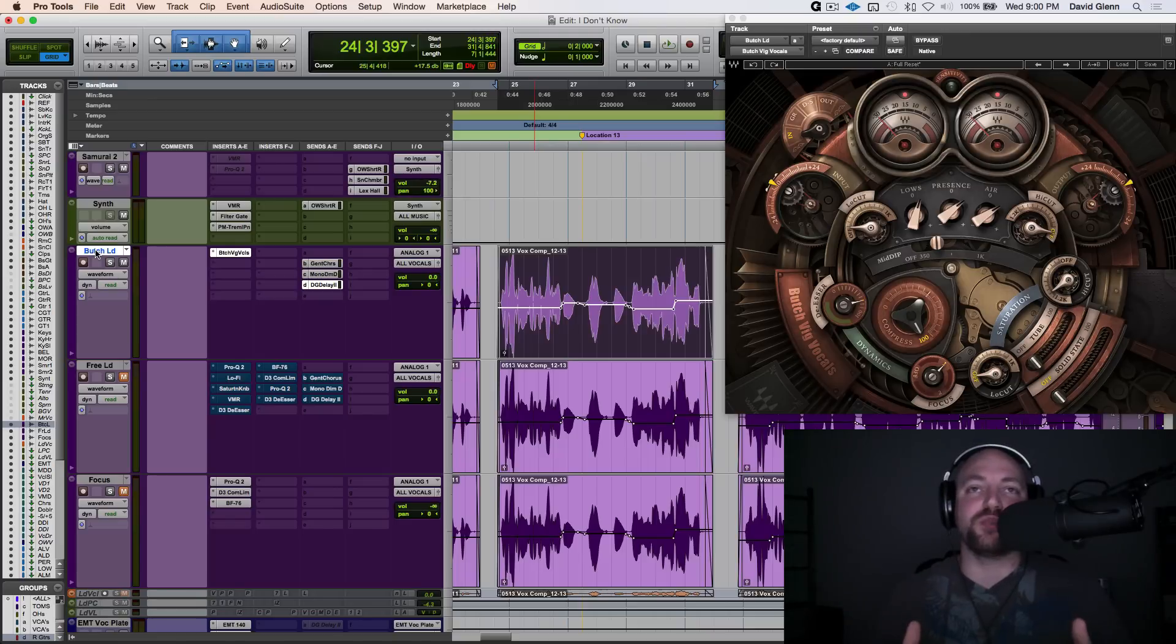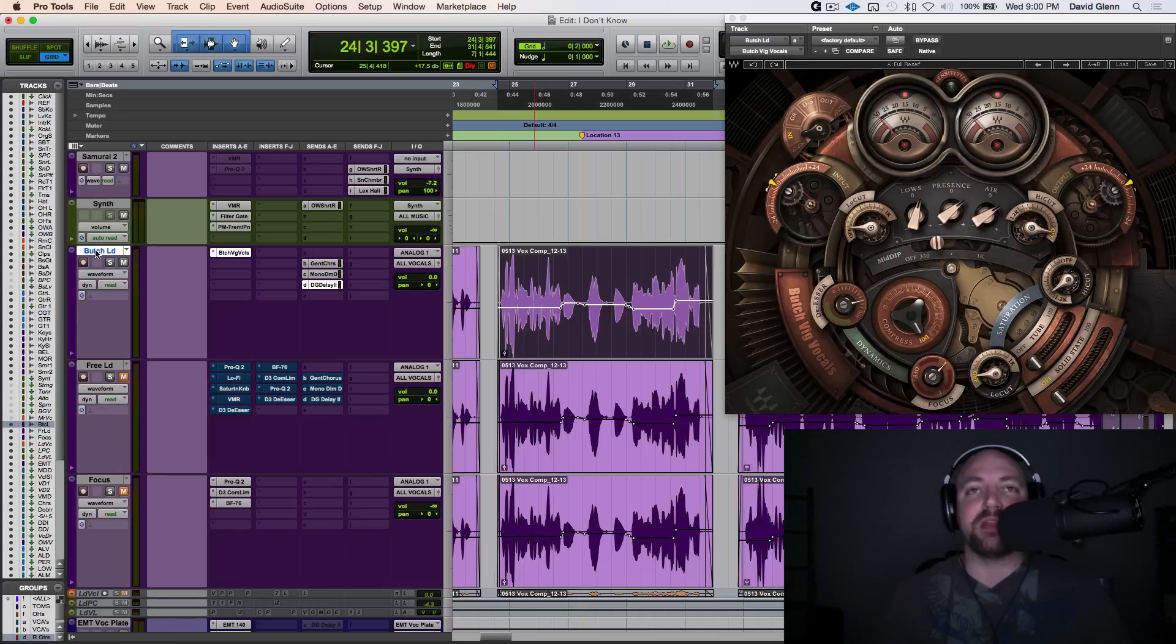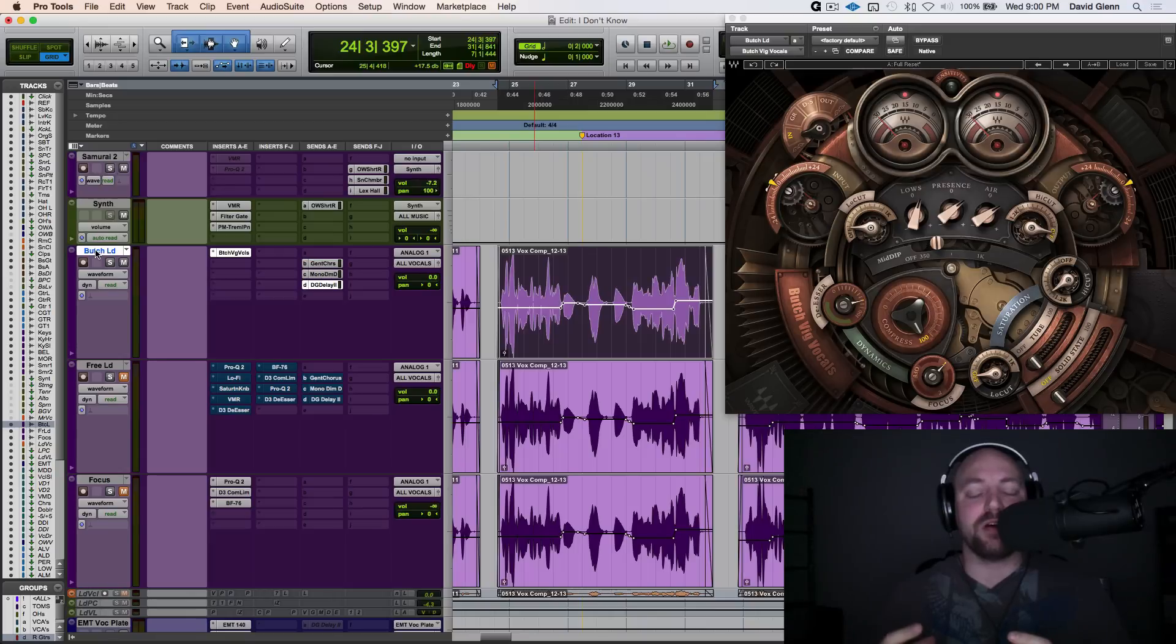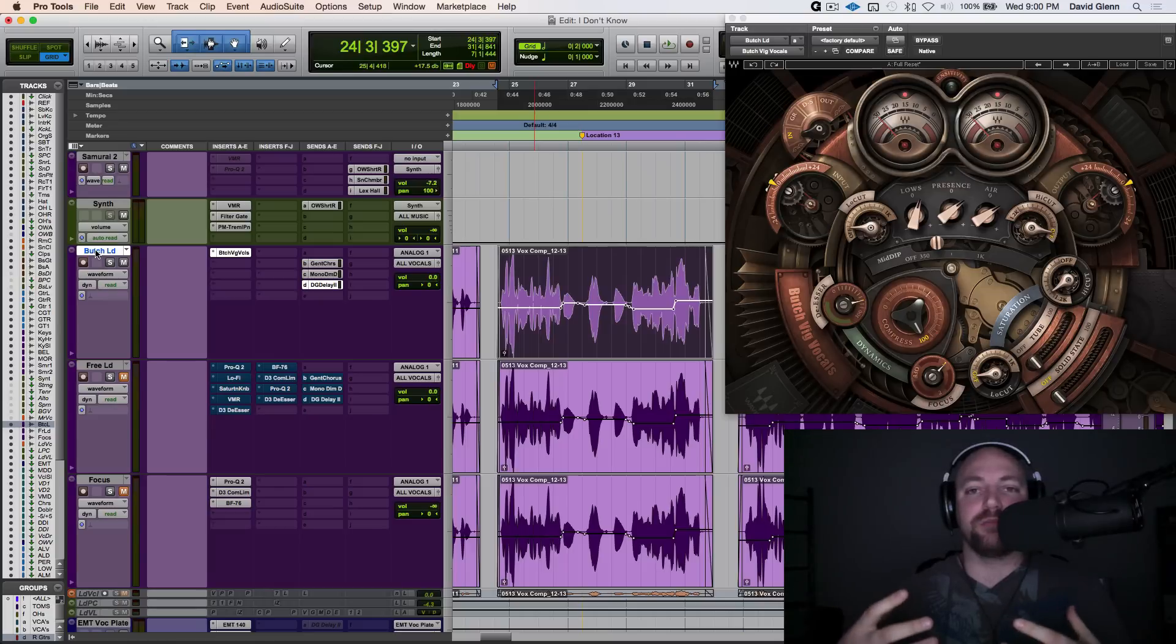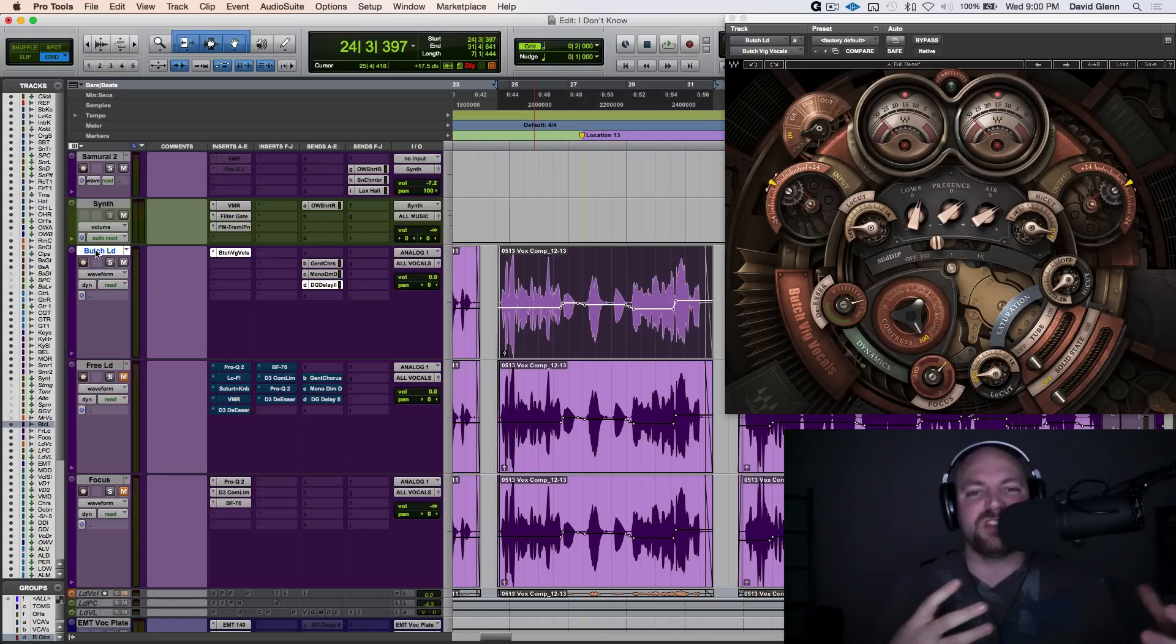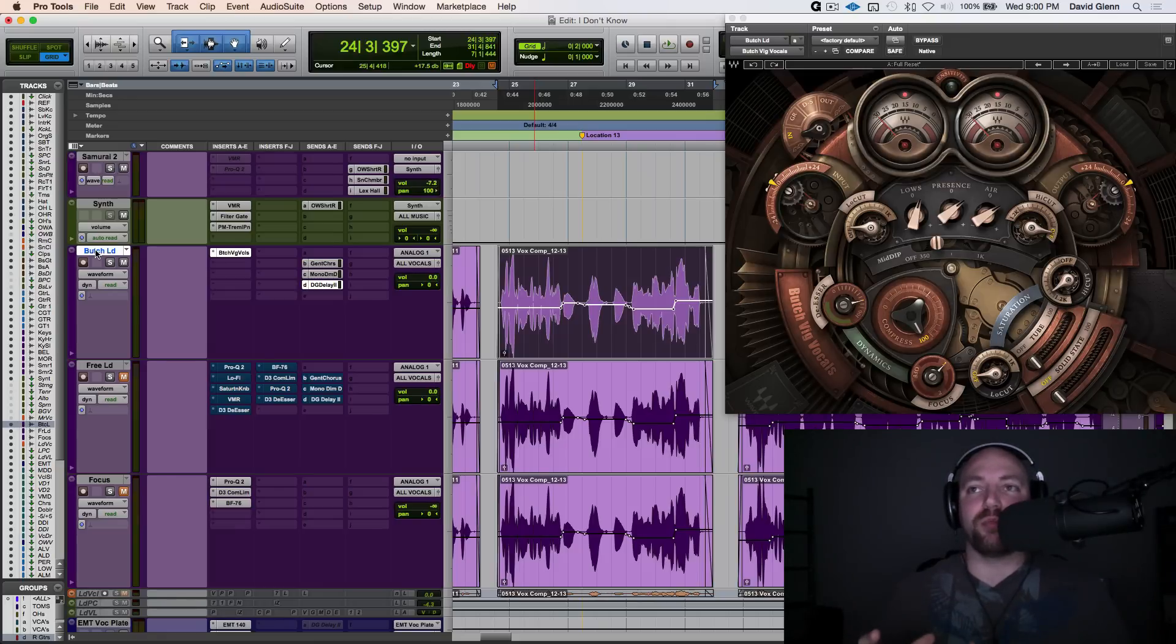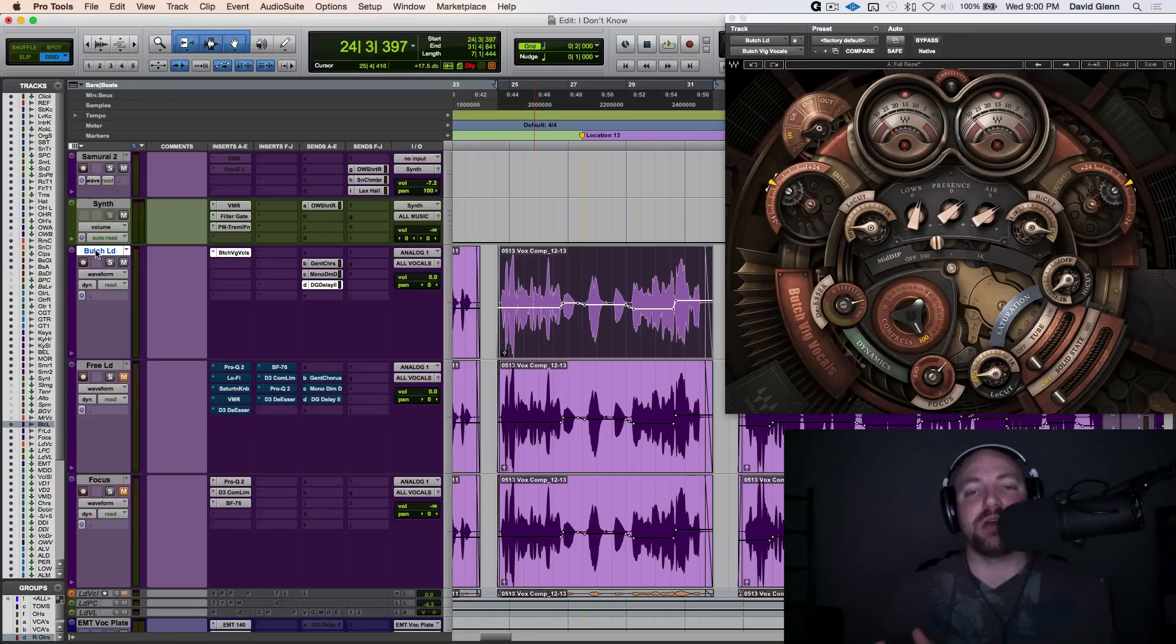We're going to take a deeper look into what's going on, and I'm going to show you how to pull off some of these same techniques with stock or free plugins. That's not to take away from the beauty that is the Butch Vig Plugin, but I want you to understand the concepts and techniques going on behind the scenes so that you have another arsenal of tools to go to, whether you buy the plugin or it's not in the budget right now.